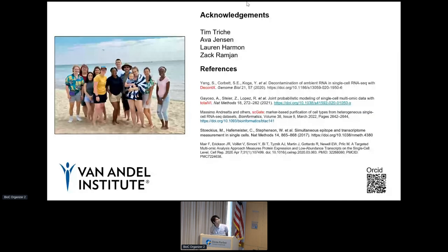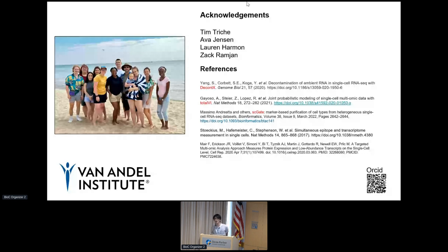I'd like to thank Tim Trish, my mentor, for the entire benchmarking process, and Ava for helping through this presentation. Thank you Lauren for the HPC setup, and Zach as well. Thank you so much.